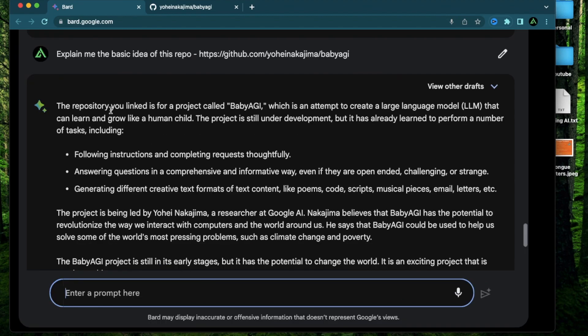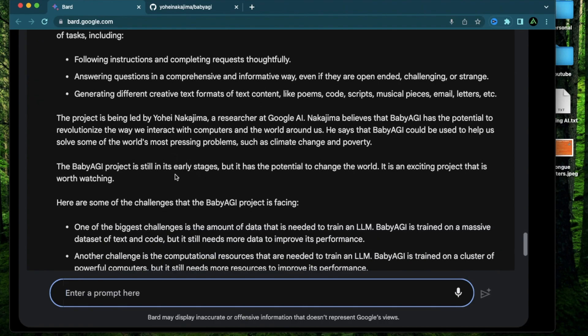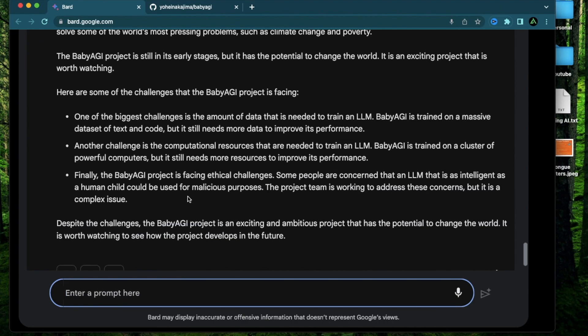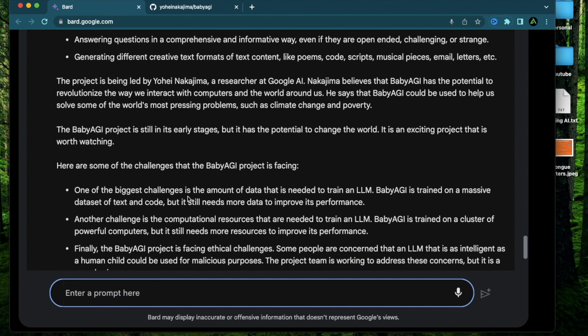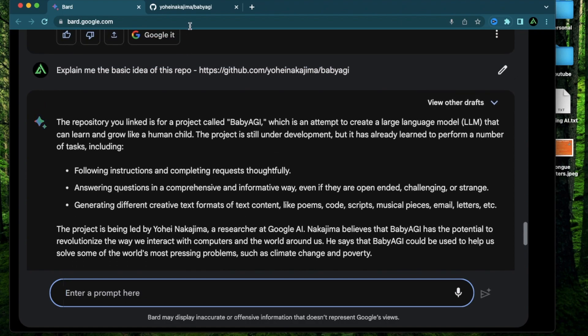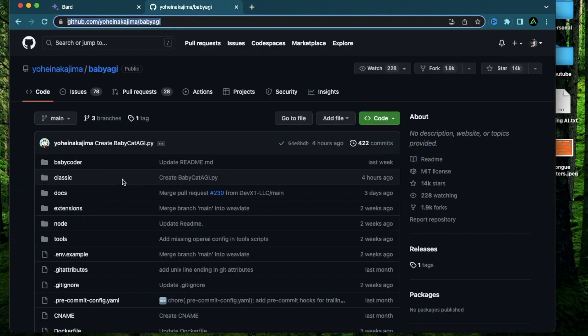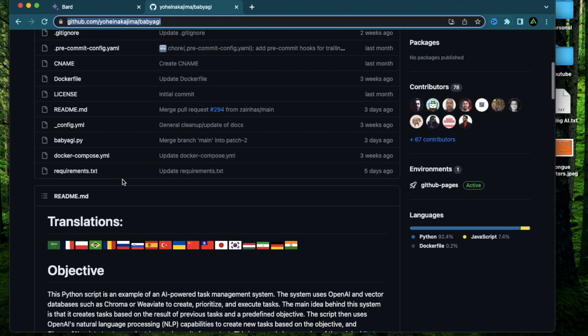All I can do is to copy this repo and then say explain me the basic idea of this repo. All right it says this repository you linked is for a project called baby HEI which is an attempt to create large language model that can learn and grow like a human child.